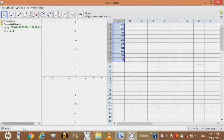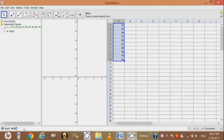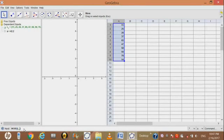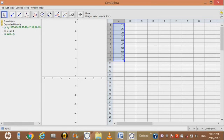Now we are finding the mode. Again, write mode in the input bar, in bracket write L underscore 1, then press enter. Here is the mode.